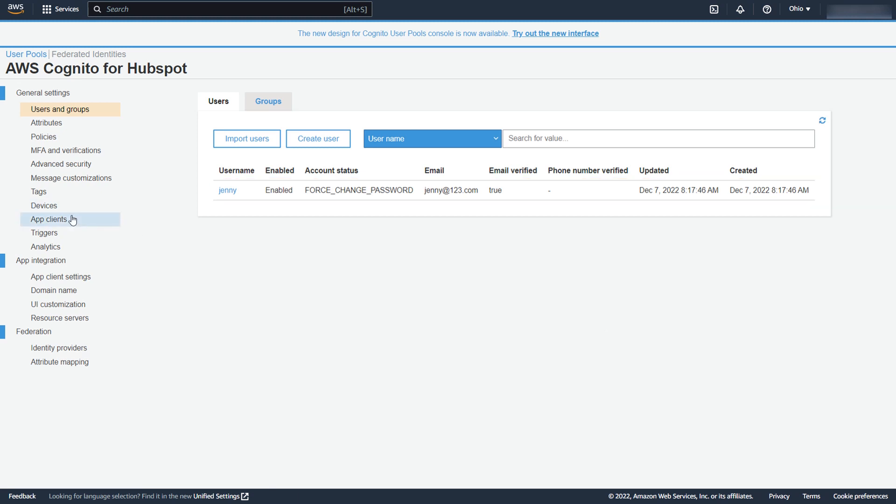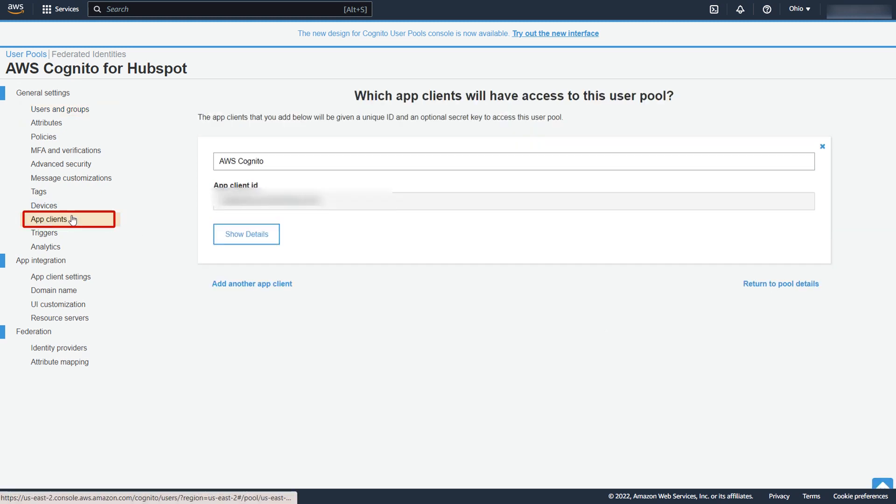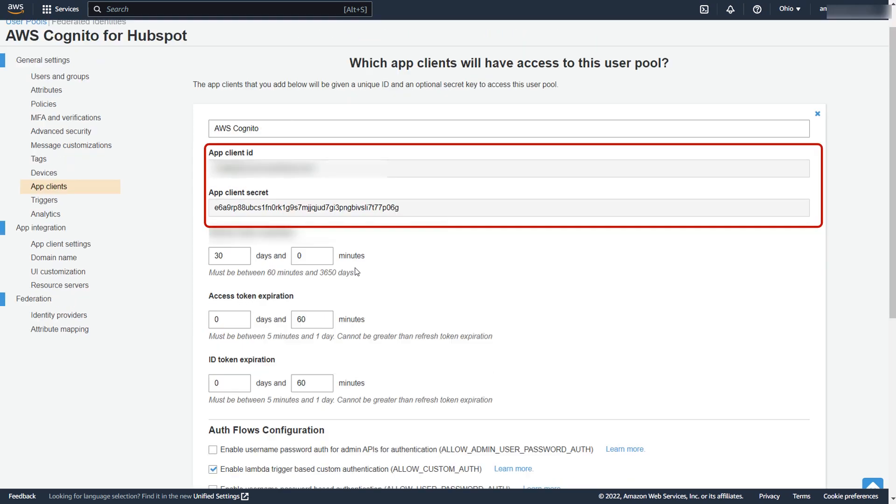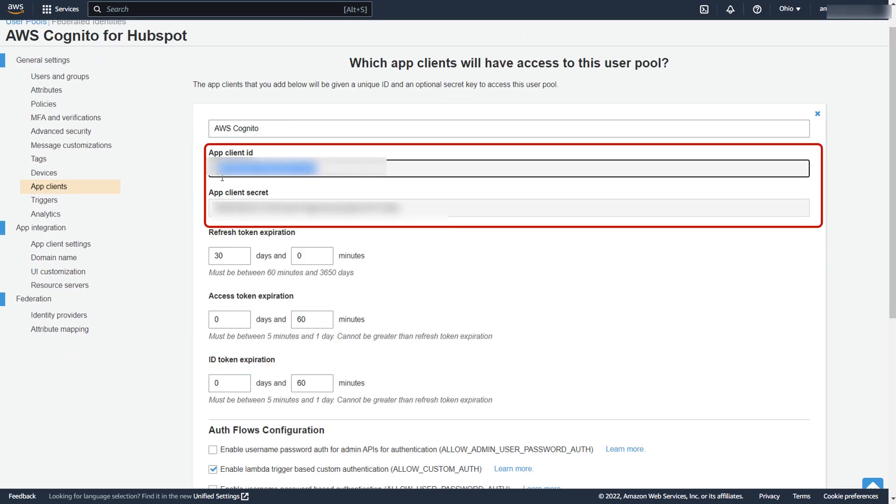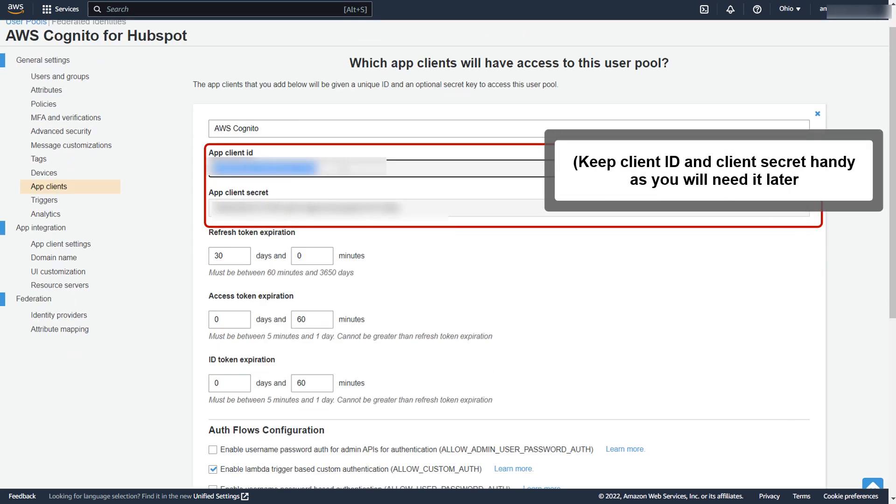Now, click on App Clients option. Then click on Show Details to get a Client ID and Client Secret. Keep the Client ID and Client Secret handy, as you will need it later to configure Mini Orange SSO app.